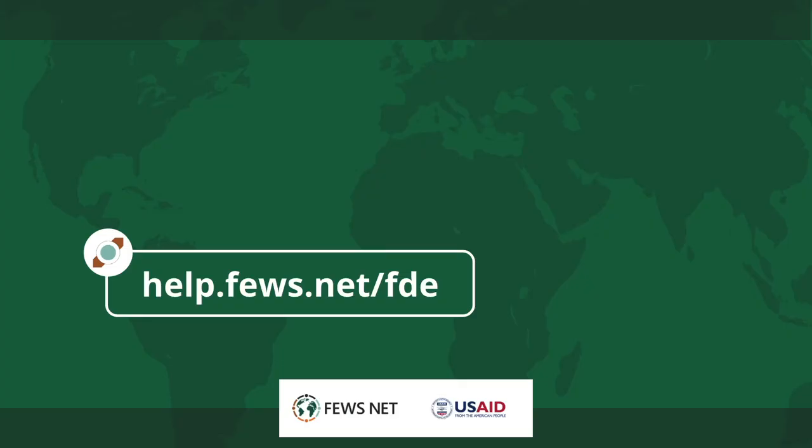Thanks for watching. For more information about the data explorer go to help.fuse.net/fde and don't forget to subscribe to the FuseNet channel for more how-tos.